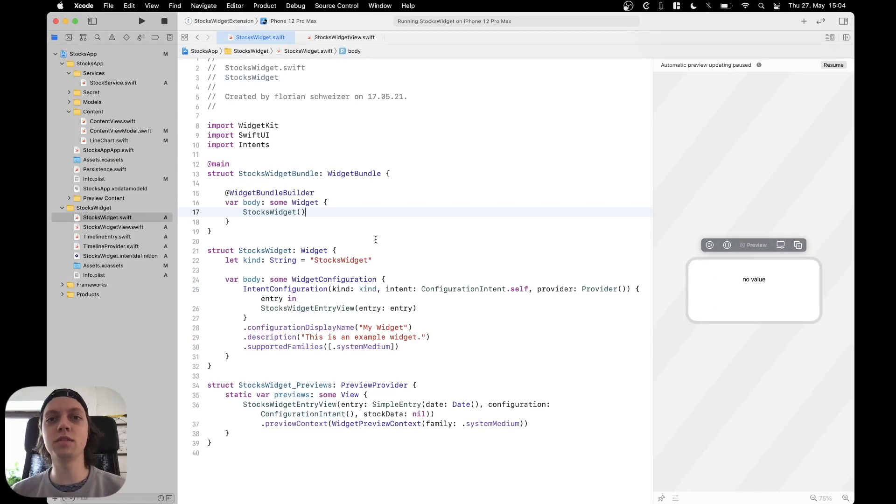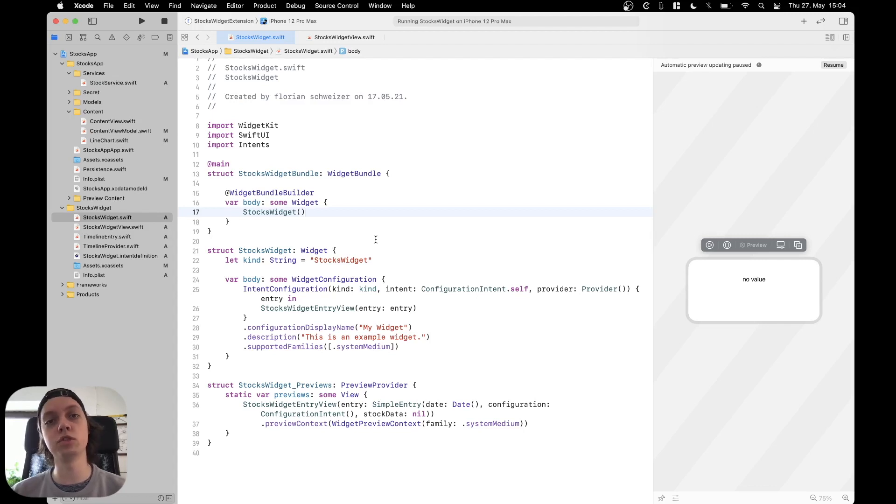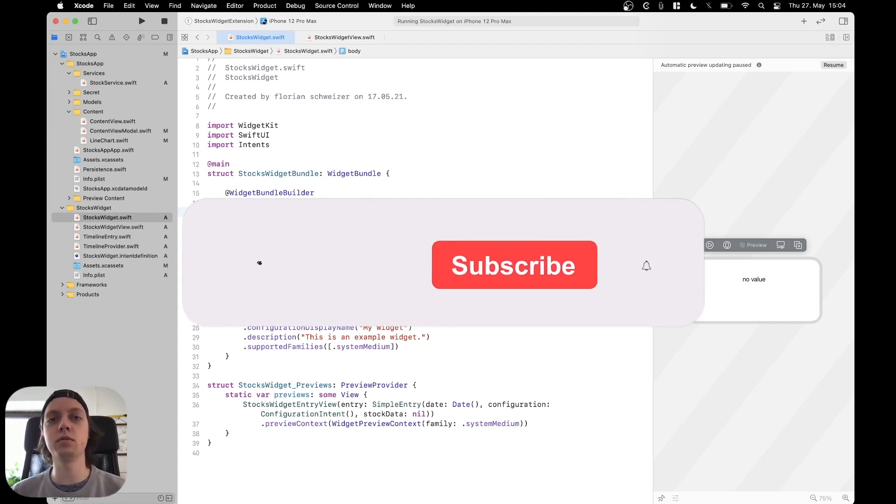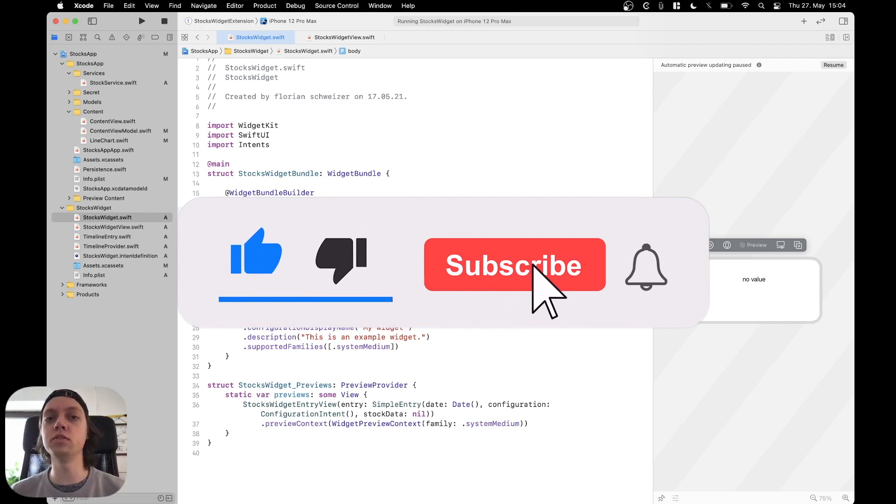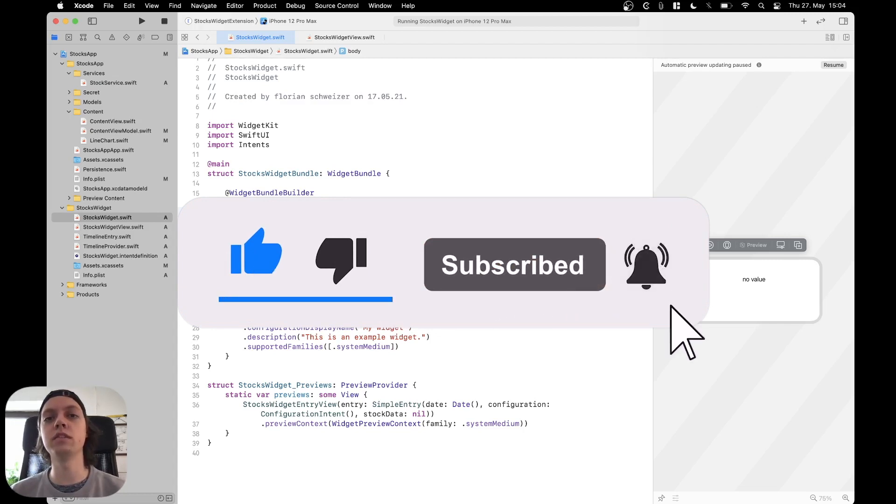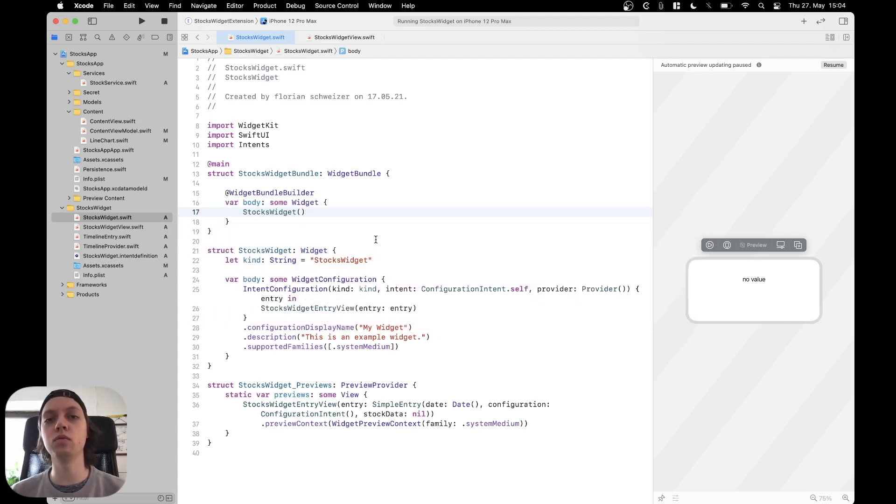Hey, this is Flo and welcome back to the WidgetKit course. Last time I showed you how to add multiple widgets to one widget extension, and this time I will show you how to add multiple supported families to one widget and then display different content based on which family is given.